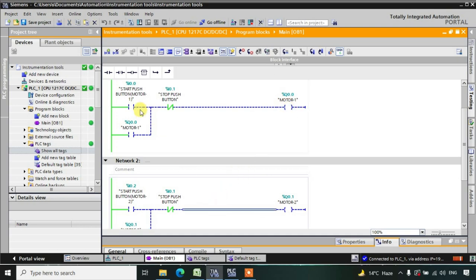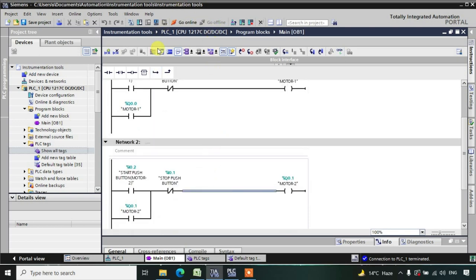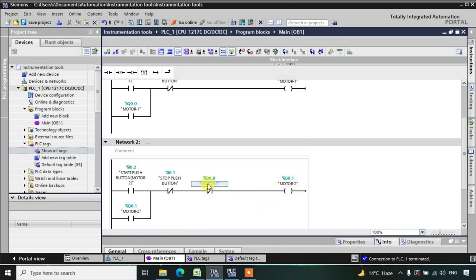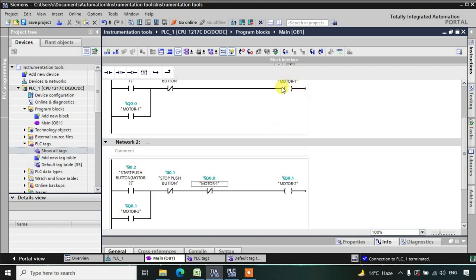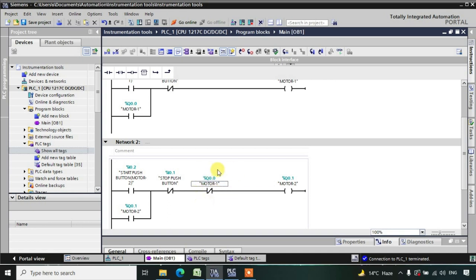So what we will do is put an NC contact here. I will go and take one NC and give it the address of motor number one. So whenever this motor is in high state — this output is in high state — this NC will become NO because both are having the same address. So whenever motor one is high, this NC contact will be in active state, acting as NO, and it will not allow the power to go through to motor number two even if you are pressing the push button.